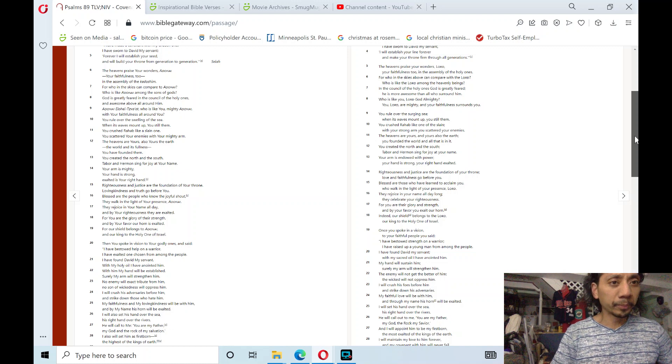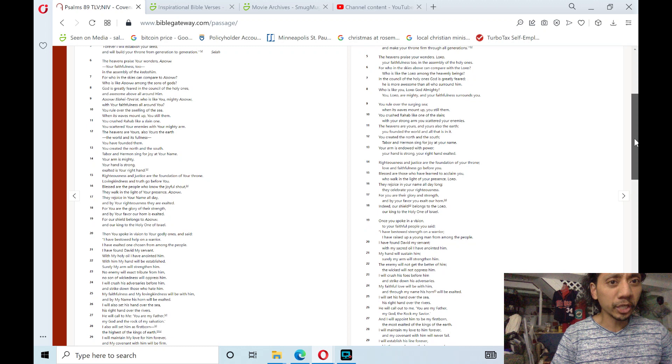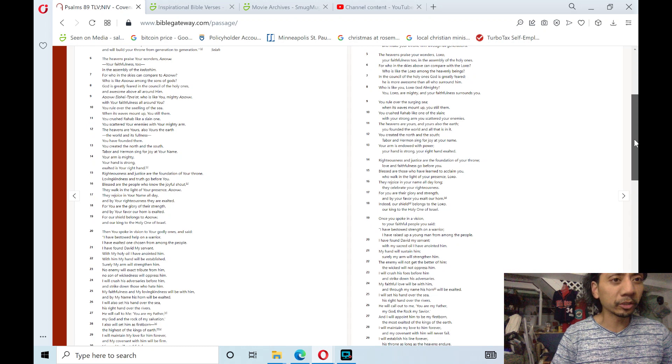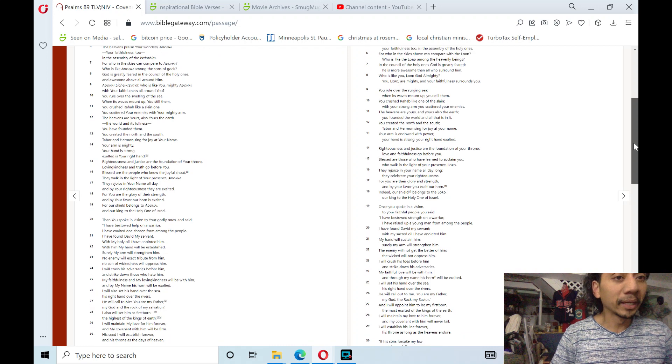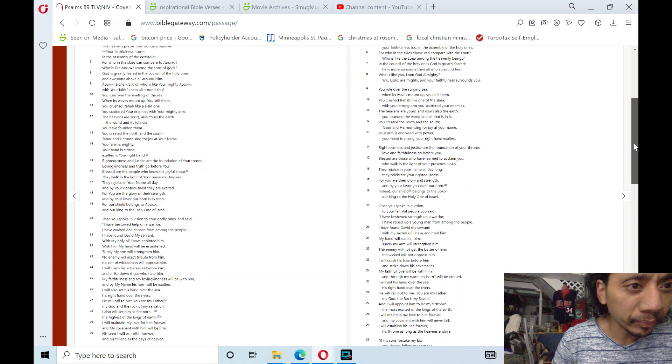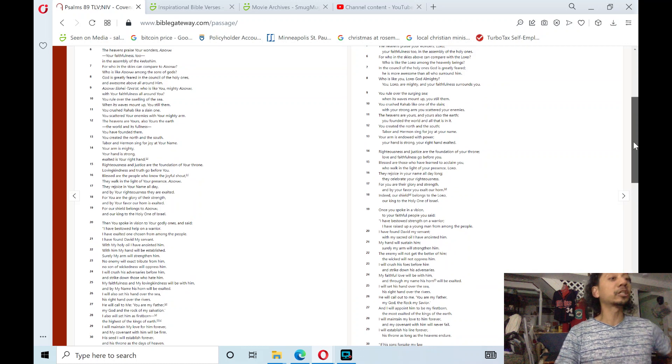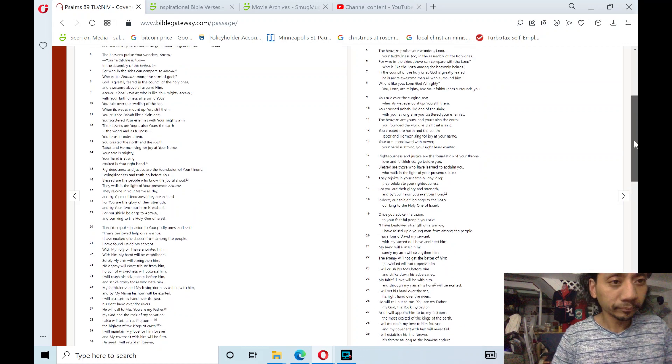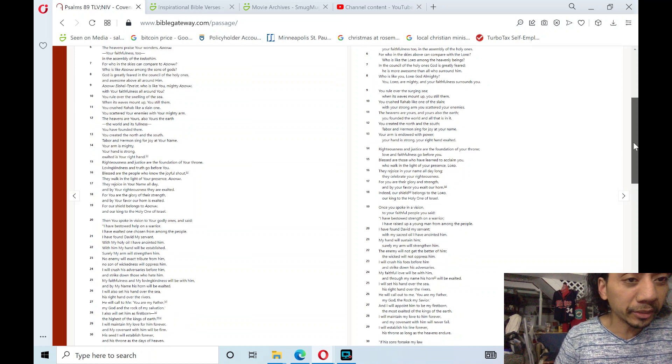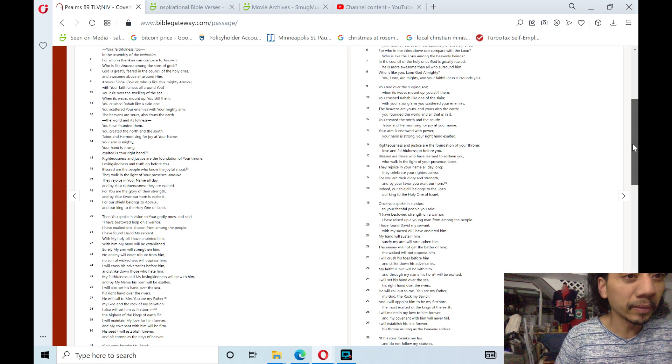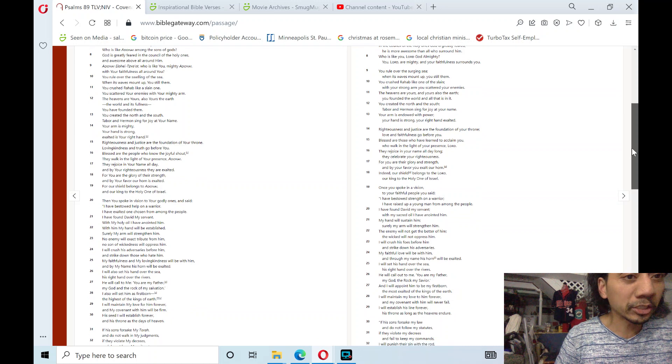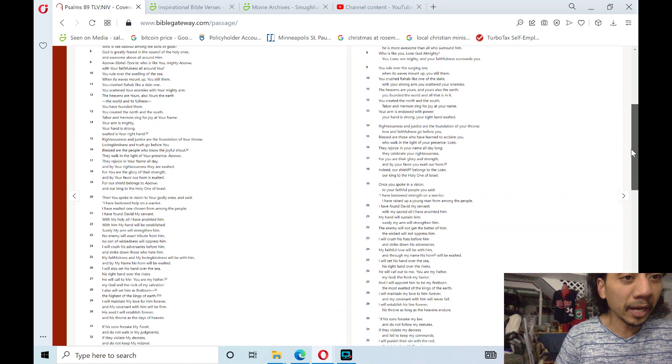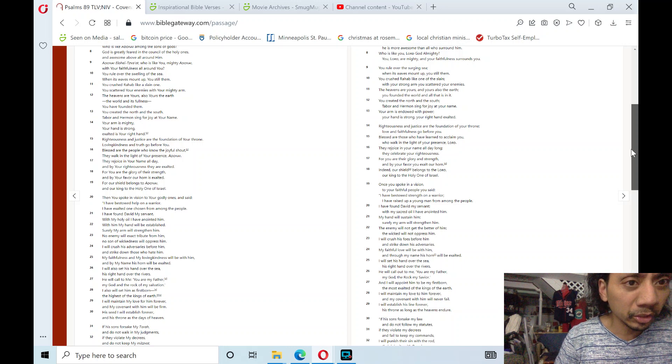The heavens praise your wonders, Adonai, your faithfulness to an assembly of the holy ones. For who in the skies can compare to Adonai? Hallelujah! Who is like Adonai among the sons of gods? God is greatly feared in the council of the holy ones and awesome above all around him.